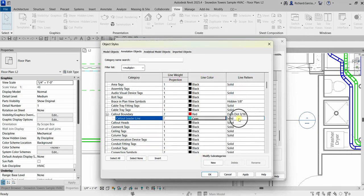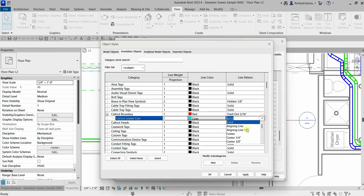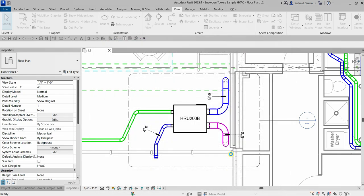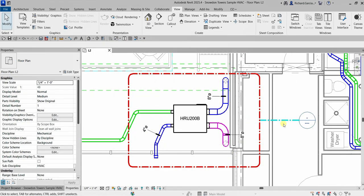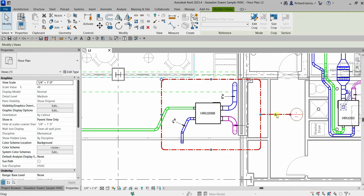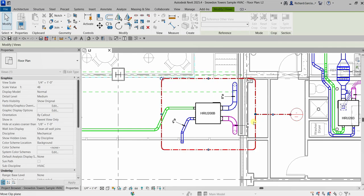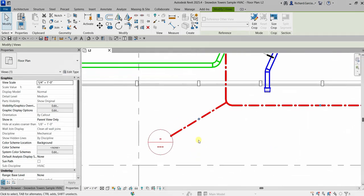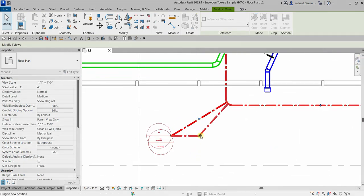For the line pattern, instead of solid, I'll select Dash Dot 316, then click OK. There you go — the leader line and boundary have now changed. You can still select your call out and you'll see blue nodes that you can use to adjust it. Click part of the call out to adjust the section head, and after that you can create an elbow if you want.